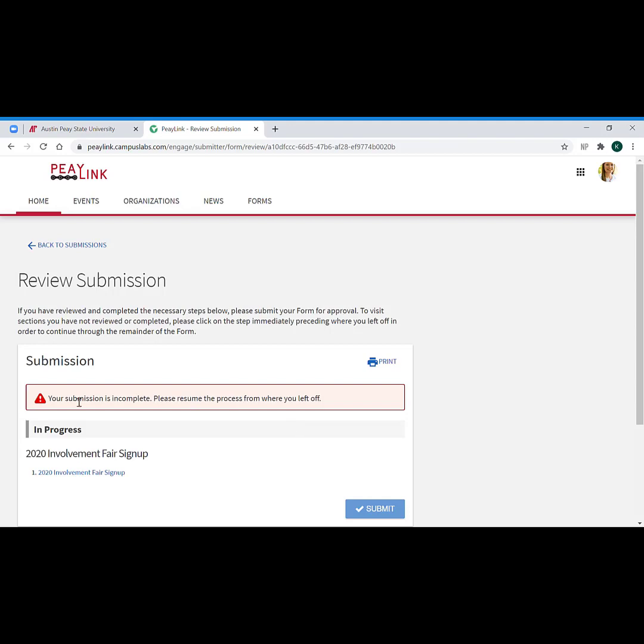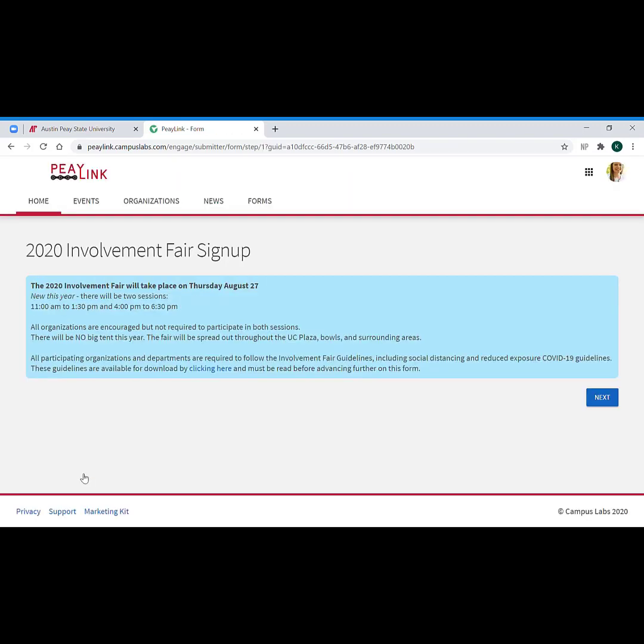You'll notice that you do get a warning right away: your submission is incomplete, resume the process where you left off. To get back into it, you click the blue link down here, and that takes you back to where you were at in the form.